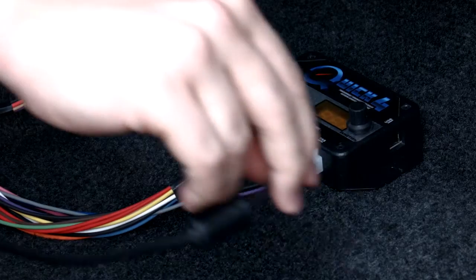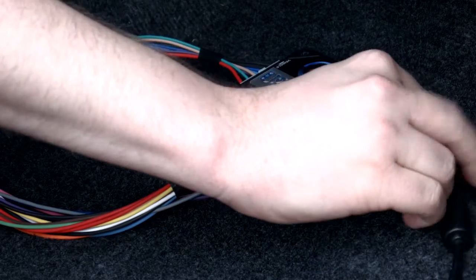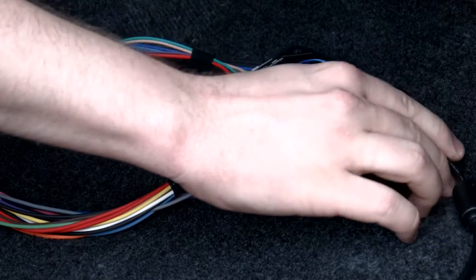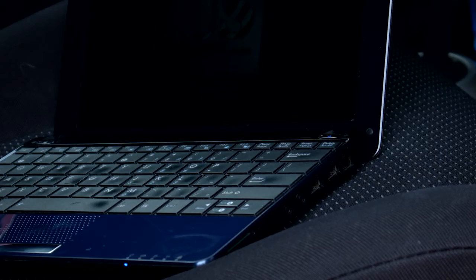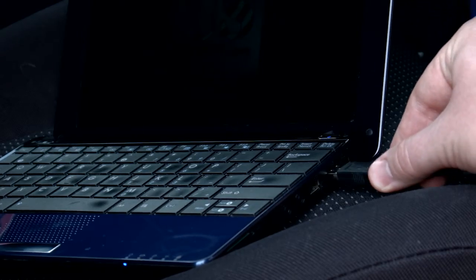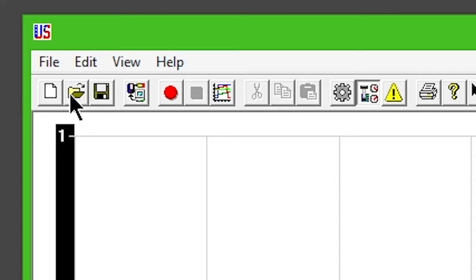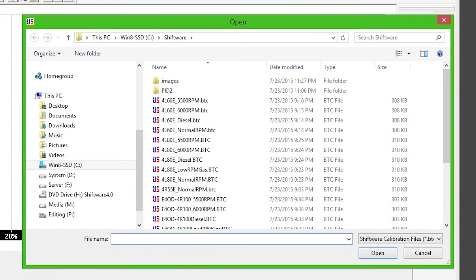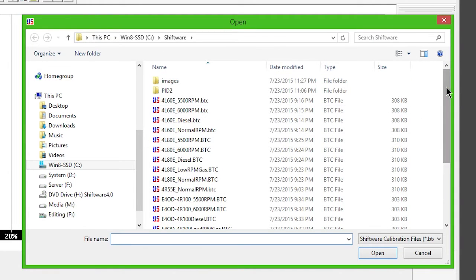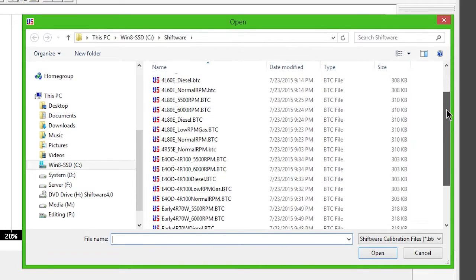Connect your Quick 4 to the computer via the provided USB cable. Click the Open button. The sample files can be found in C Shiftware.